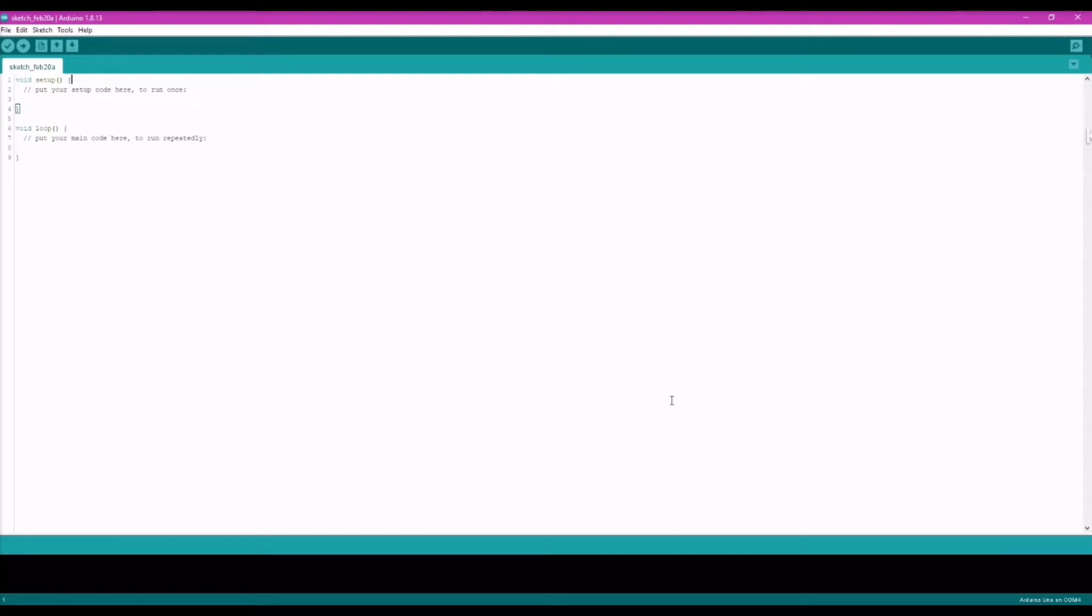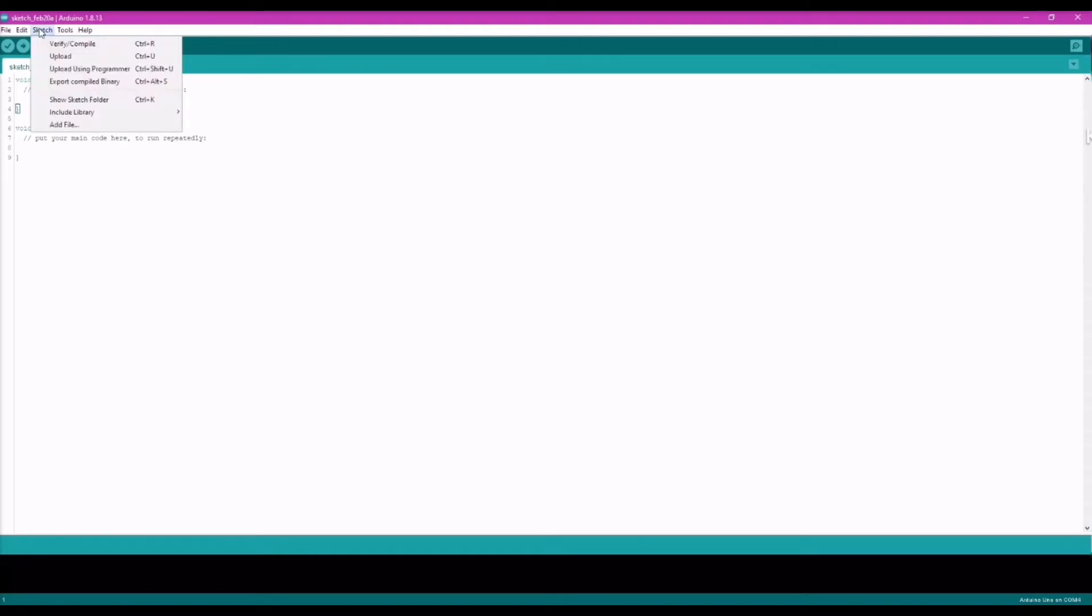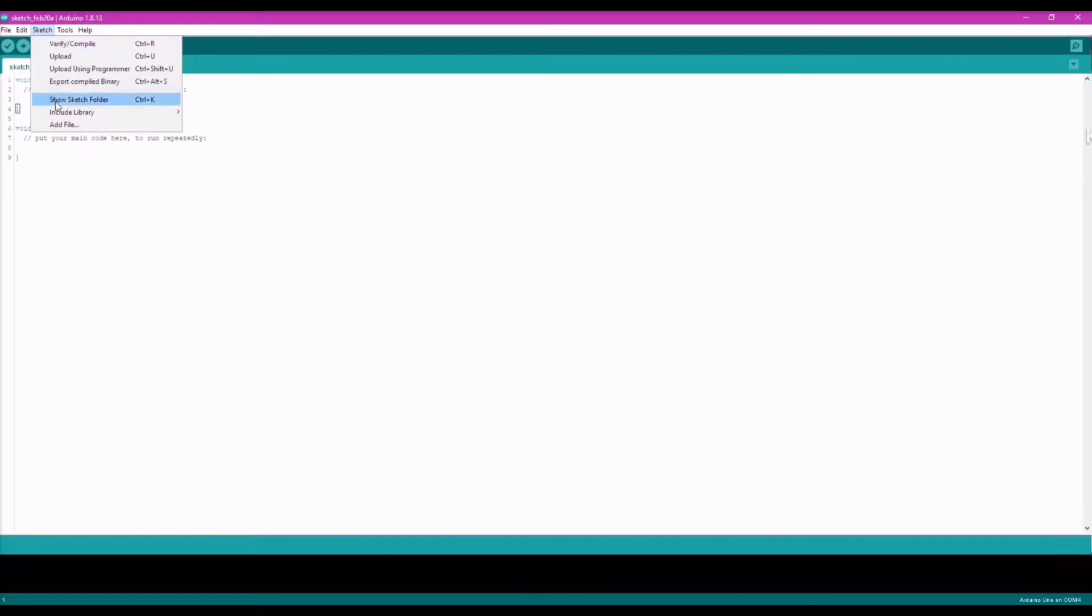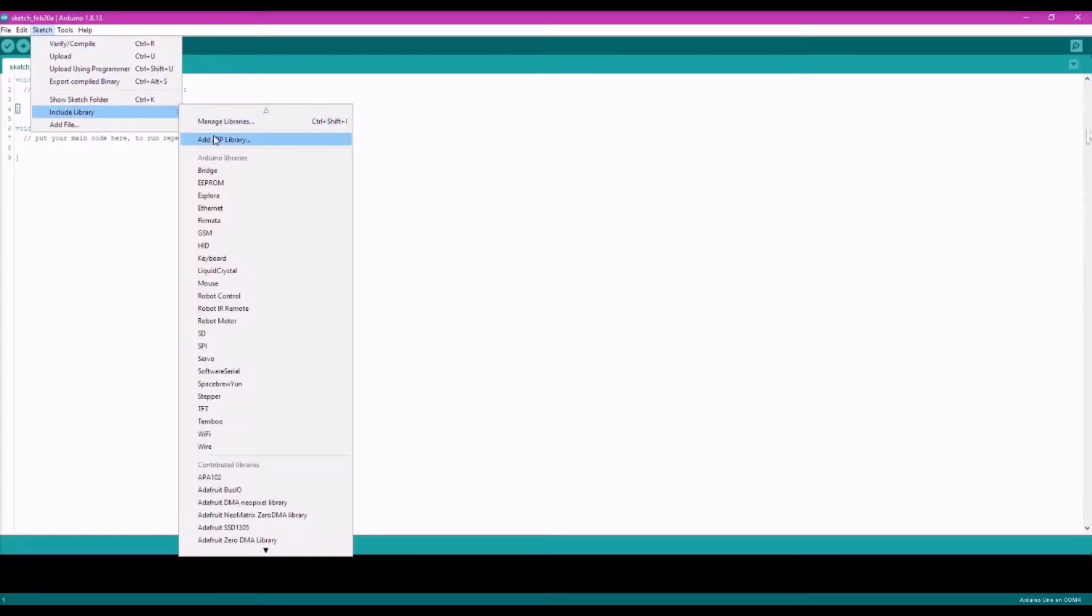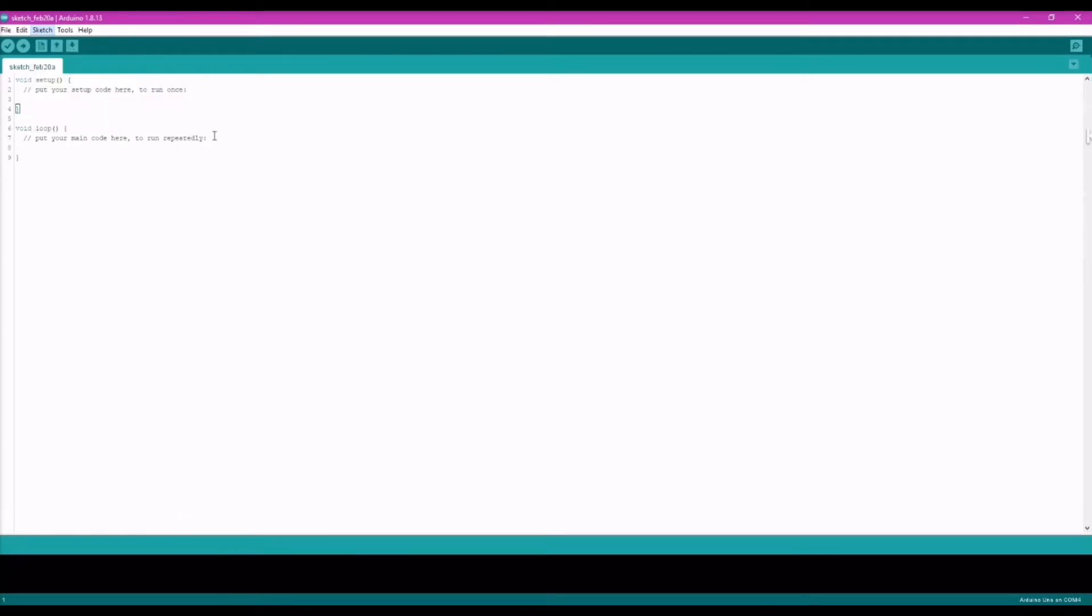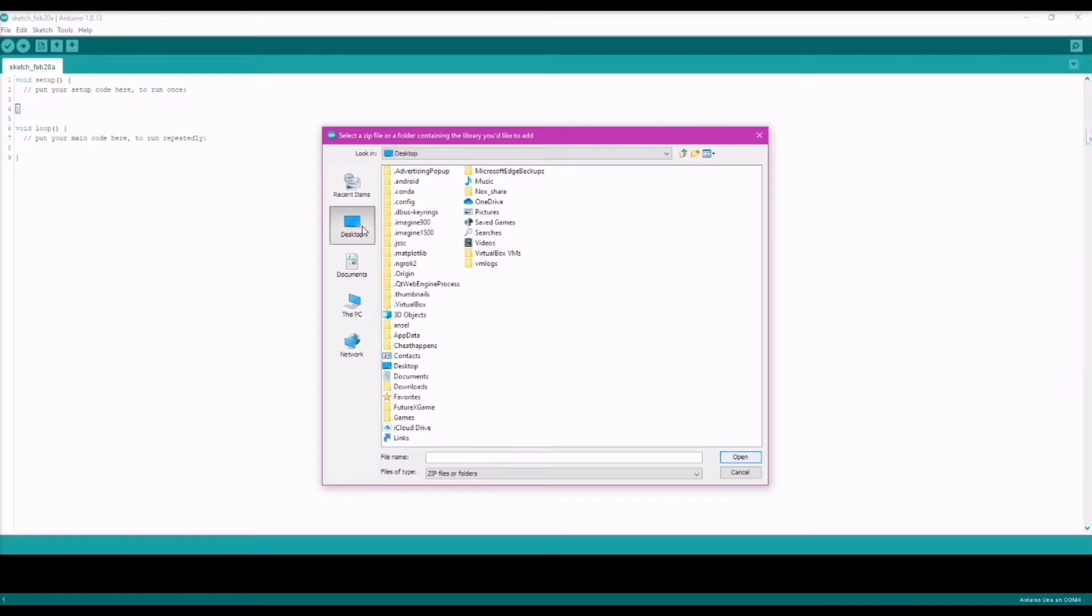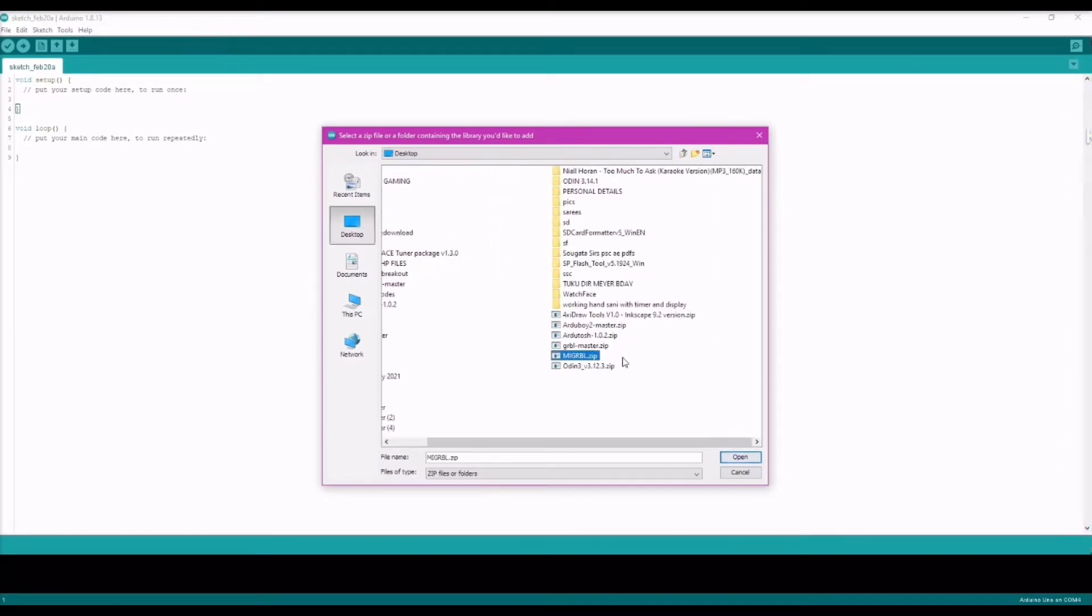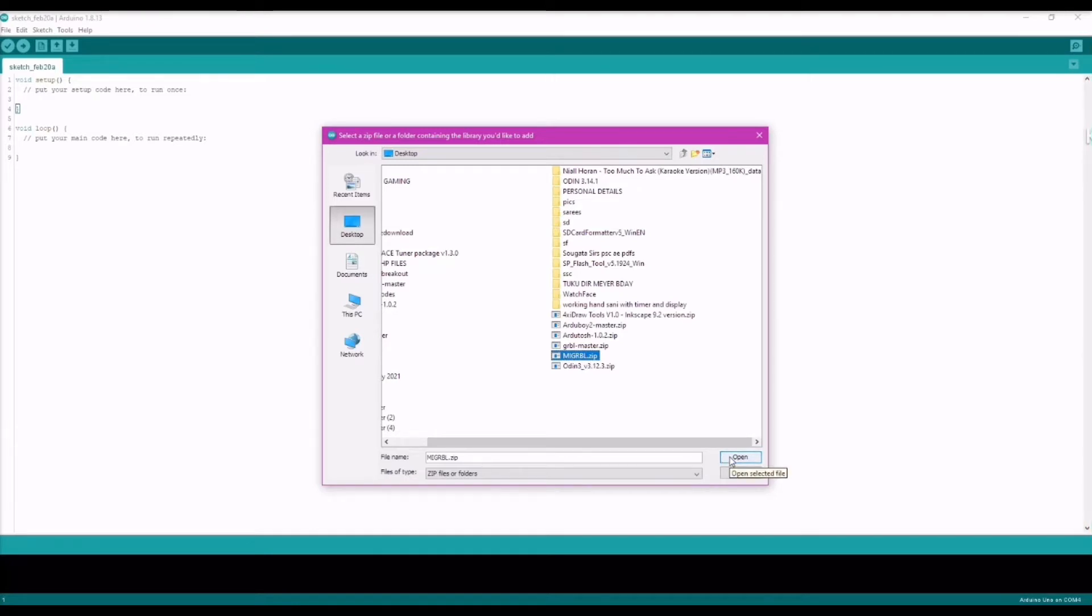Now let's start with the coding part. Connect your Arduino Uno to your computer and then head on to the Arduino IDE. Next, go into the sketch then include library and then add zip library as you can see over here. And next select the migrbl.zip that have been provided or you have downloaded from the Google Drive. Click on it, open.